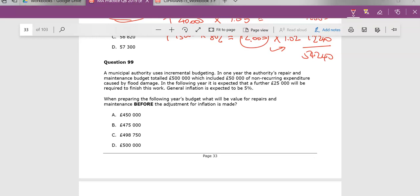So he says here, in one year, authority repair and maintenance was £500,000, which included £450,000 of capital expenditure and £50,000 of non-recurring. So this is not going to happen again. It doesn't happen every year.